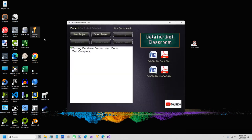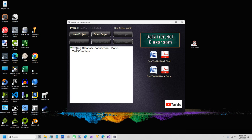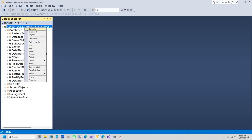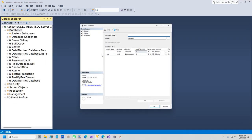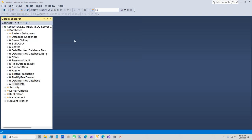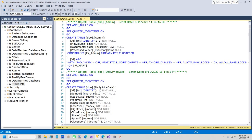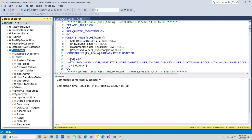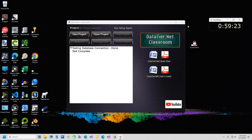The first thing we need to do is create a SQL Server database for our project. I'm going to create another database — this one's going to be called Stock Data. I have a SQL script to make this go a little faster. I'll go ahead and execute this, and that gives us four tables. There are no stored procedures yet because we have to build our project with DataTier.NET to create them. Next we're going to create a Windows Form project, and I have a NuGet package that's going to make this go a little faster.